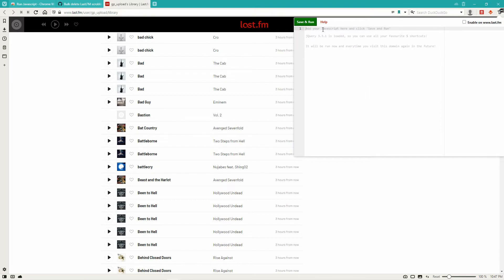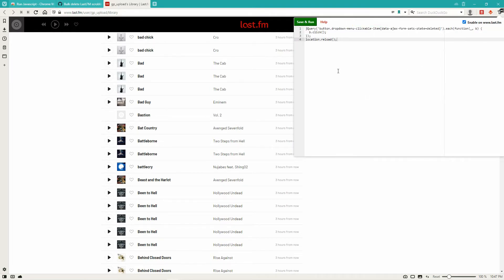This is going to go through and delete all the songs on your LastFM. So if you're okay with that, then go ahead and do this — just know what you're getting yourself into. Check 'enable' on LastFM, save and run.